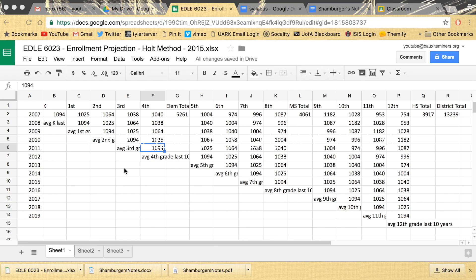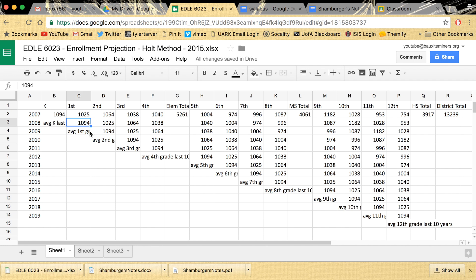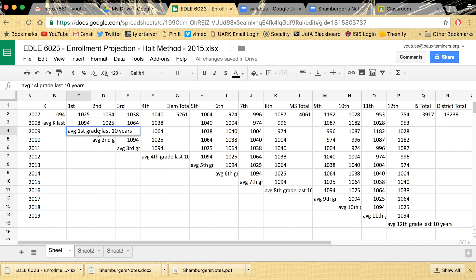Hello, we meet again. Alright, so I want to show you how to make the cells wrap around. Like right here, see that? It's average first grade last 10 years, but you can't see it because it's like blocked.